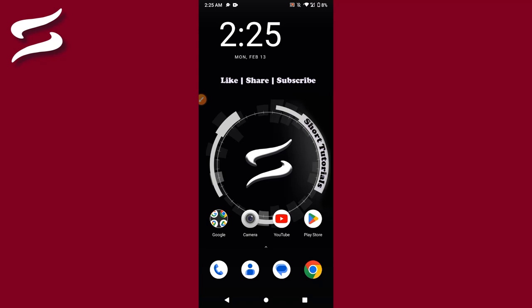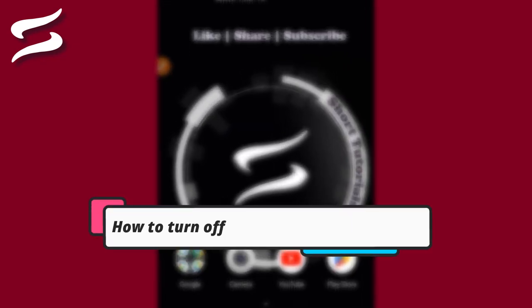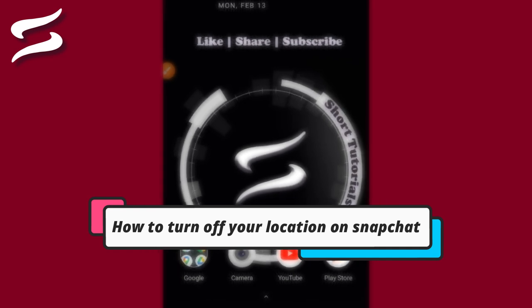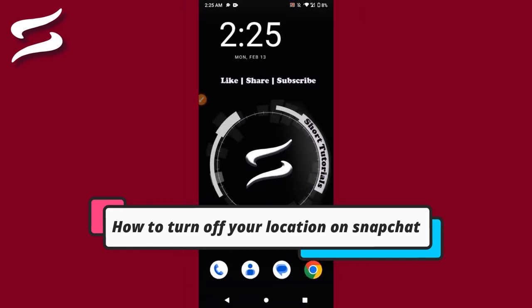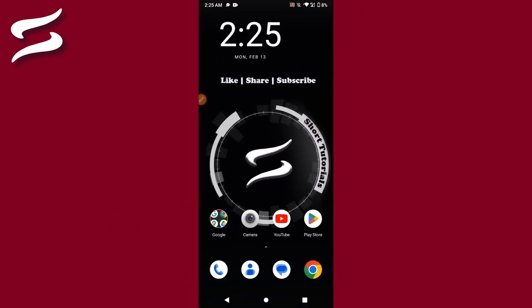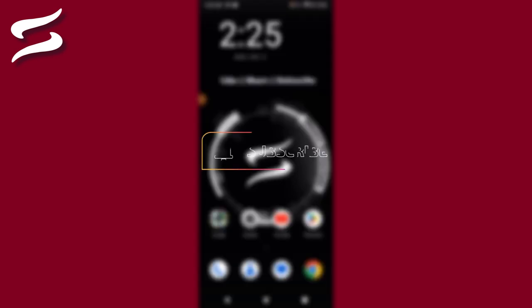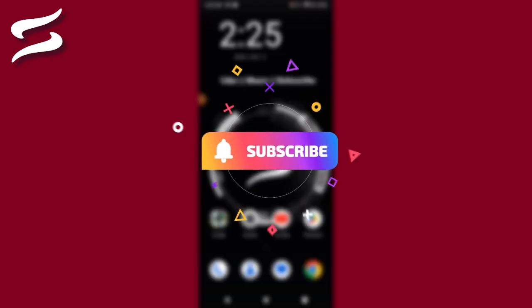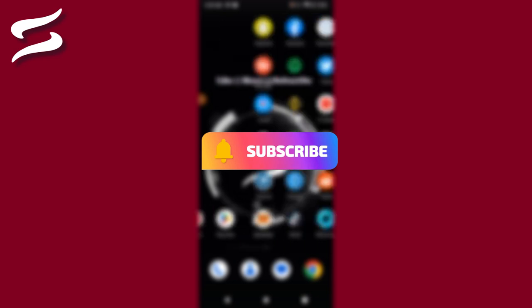Hi, welcome back to this short tutorial. In this video I will teach you how to turn off your location on Snapchat. So if you want to turn off location from your Snapchat, watch this video till the end. And if this video really helps you out, do subscribe to my channel. So let's start the video.